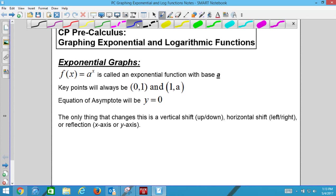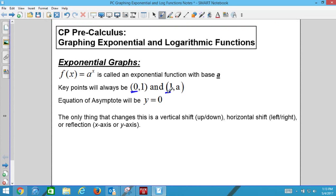The key points: we get key points by plugging in numbers for x and finding the y value. We're going to pick really easy ones — we'll plug in 0 and then 1. If we plug in 0 as the exponent, anything to the 0 power is 1. If we plug in 1, we get a to the first power, which is just a.